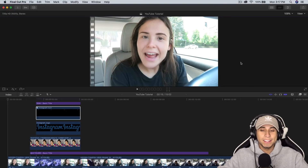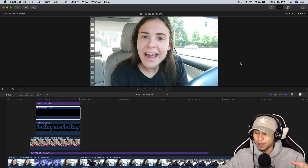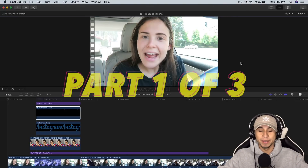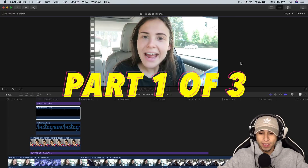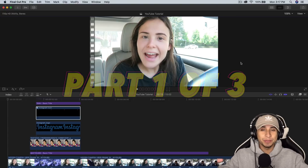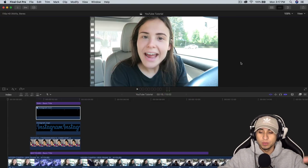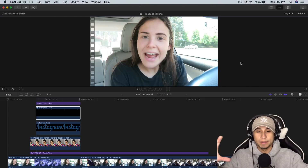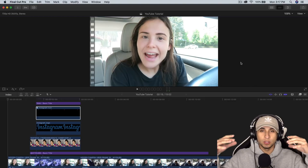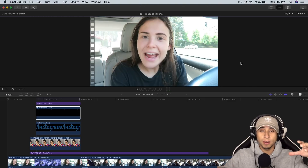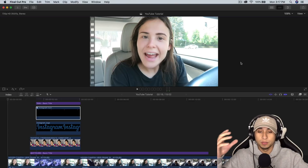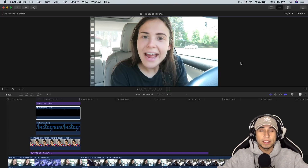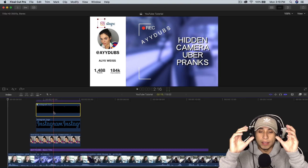What's going on everybody, it's King Touch Pro and welcome back to another Final Cut Pro 10 tutorial. In today's tutorial I'm going to show you how to do this really cool Instagram overlay, kind of a shout out to either your own Instagram or somebody else's Instagram. I just thought this was a really cool thing that you guys can do in Final Cut Pro 10 without using any other plugins.